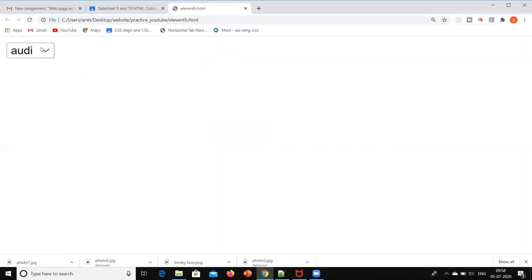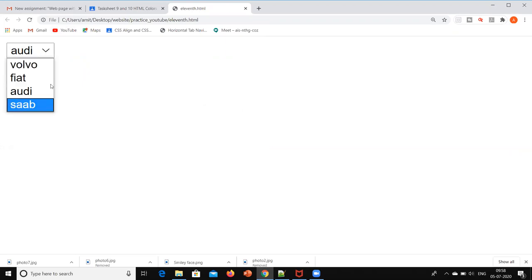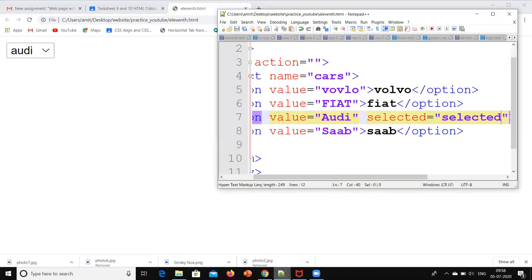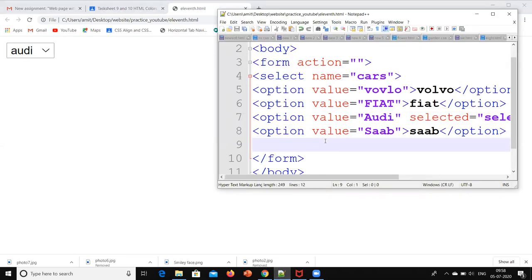So by default Audi is coming over here. Now if I drag all four options I can see, but initially it will show the Audi. This is another thing we can do over here.